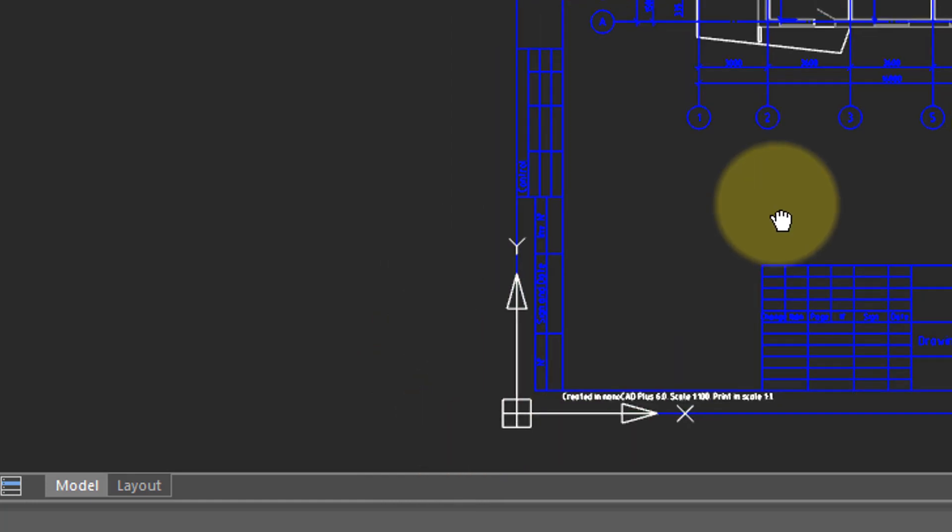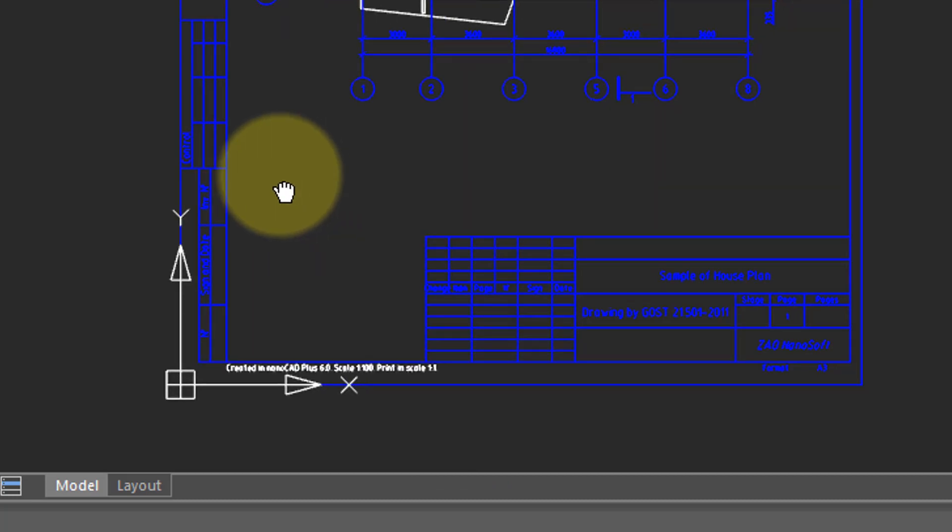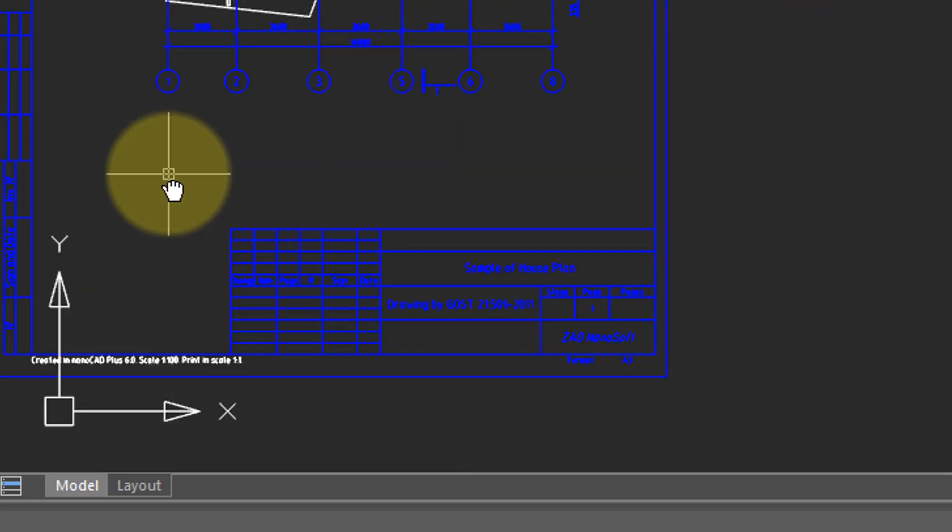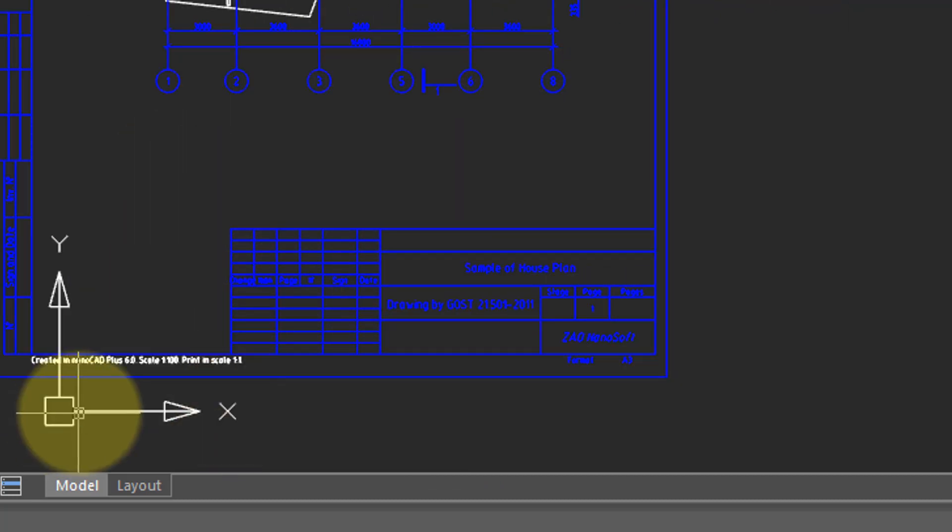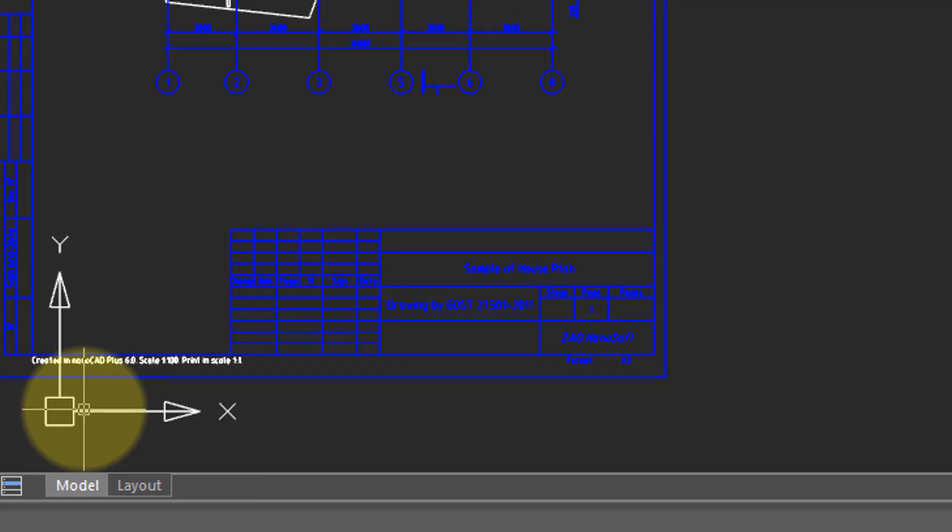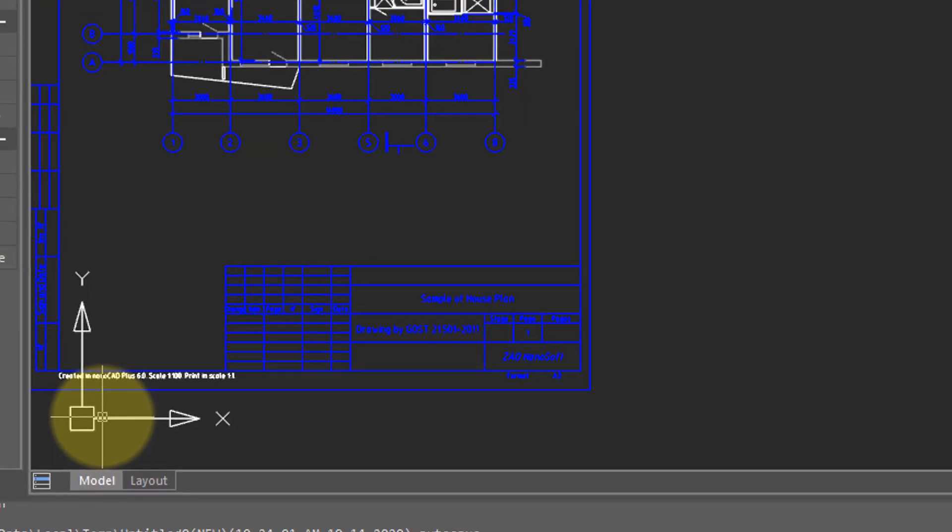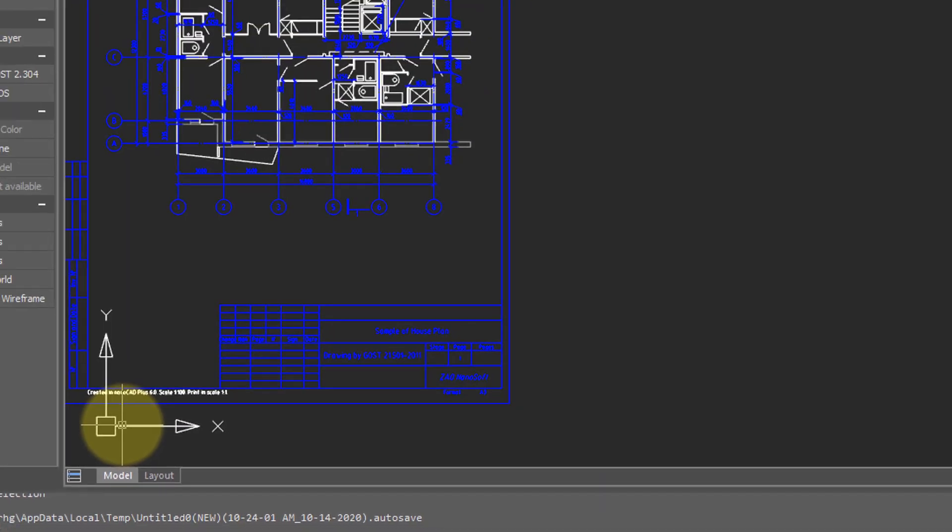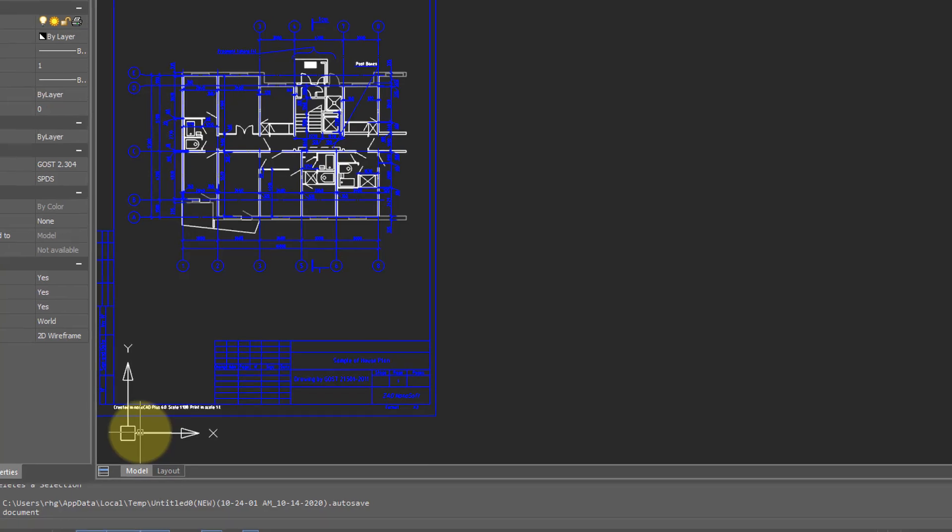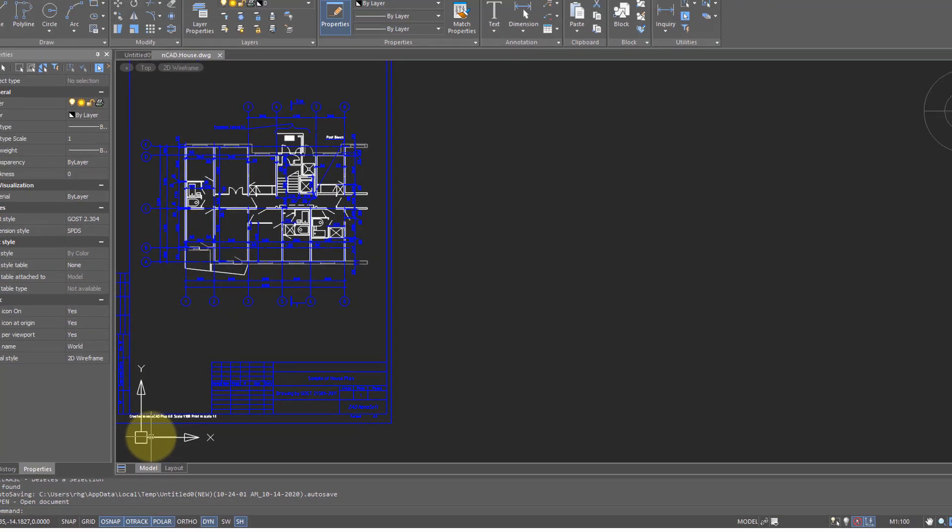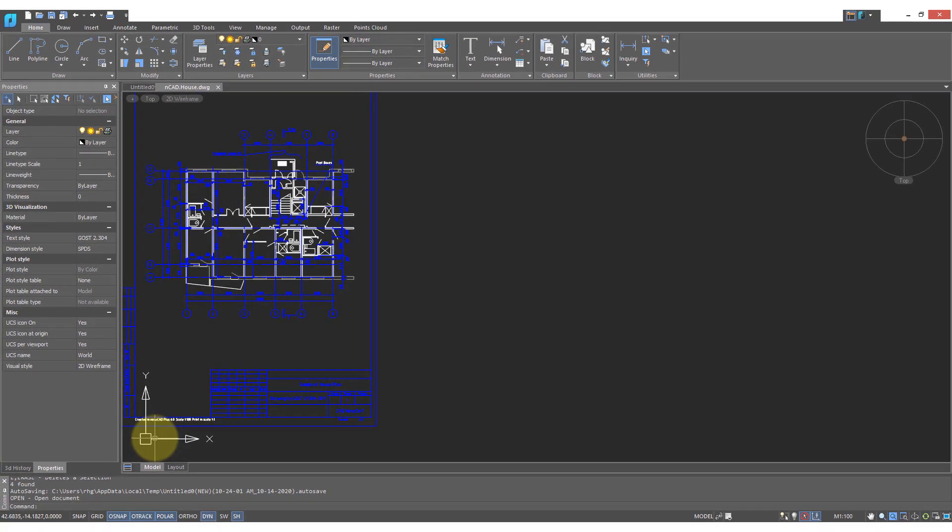If you were to move the drawing away from the origin, the little cross disappears indicating it's no longer at the origin. The UCS icon is not that useful in 2D drafting but it's extremely important in 3D modeling.